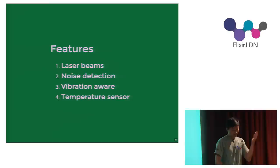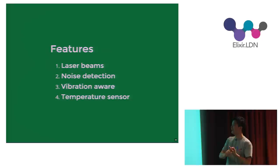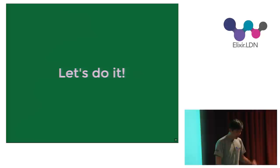I could rename this talk to Building Mission Impossible Intrusion Countermeasures in Elixir on a Raspberry Pi. But I didn't think this was exciting enough or was sort of giving away all the punchlines. So I just called it running Elixir on a Raspberry Pi. And we have these features: laser beams, noise detection, vibration awareness, a temperature sensor.